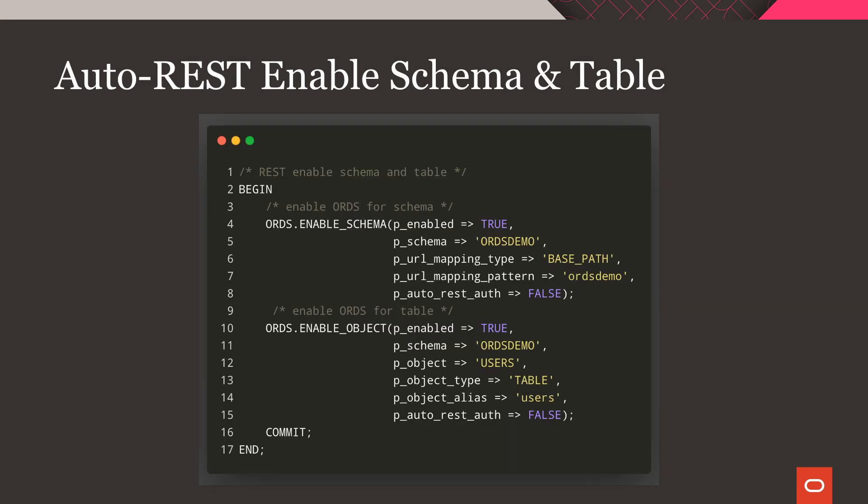Now, enable ORDS on both the schema and the users table with the queries shown here. Our schema's URL mapping pattern in the first call to enable schema and the object alias in the second call will both be used to construct our service URL later on.